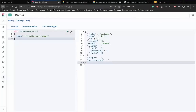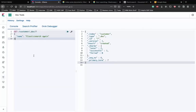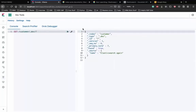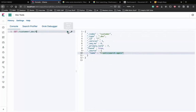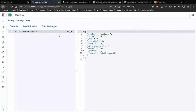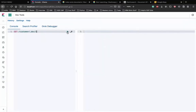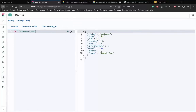Let's use the GET API to get results back. Replace POST with GET and remove the body. We can get document 7, document 6, document 2 - all return successfully. That is how we get documents back from Elasticsearch.